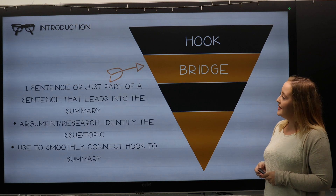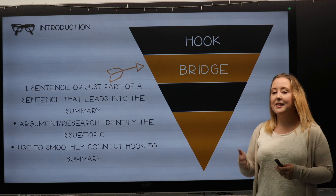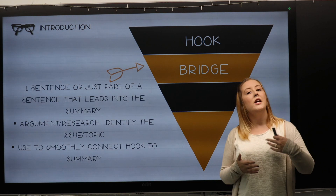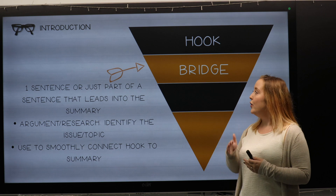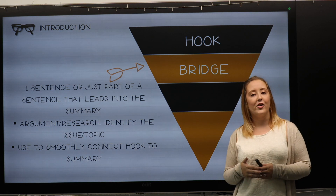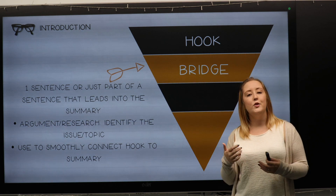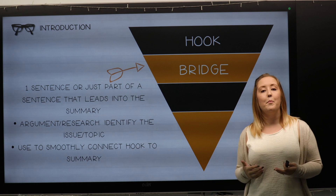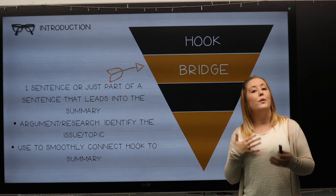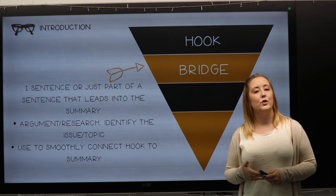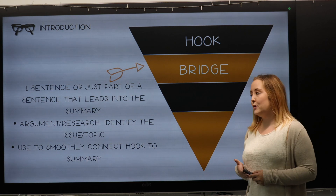The second part is the bridge. The bridge links both the hook and the next part of the paragraph. Usually here we give an example to really let the reader know what they're going to be reading about.